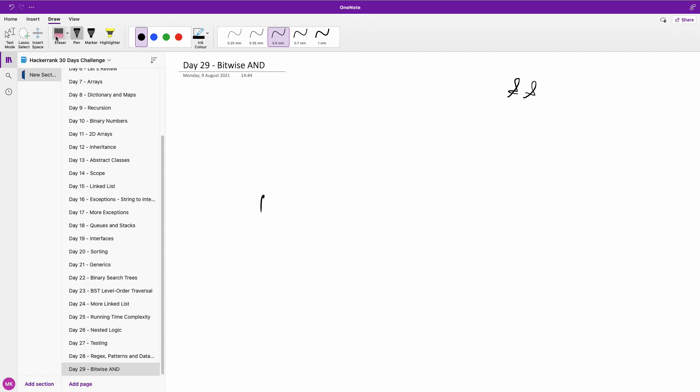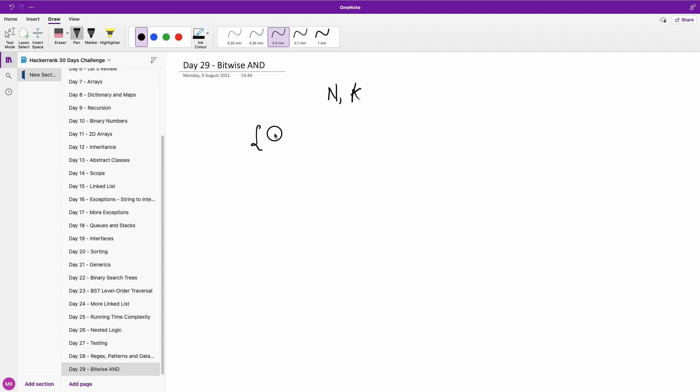So basically, we have, assuming we have integer n and we also have k. So they want us to find out, of course we should have an array or a list of 1, 2, 3, 4, 5, all the way to n. So in this case, our n here should be 6. And we have a value for k.